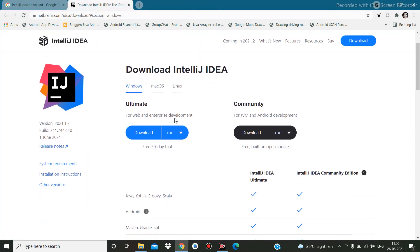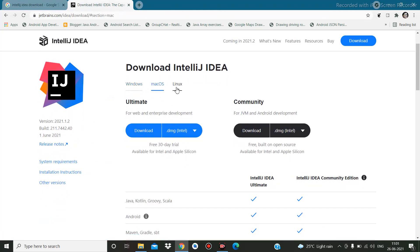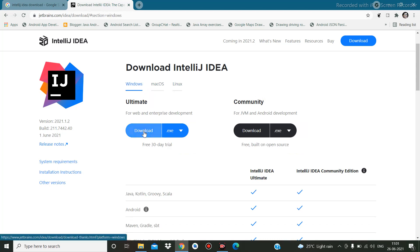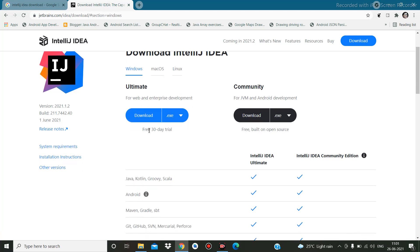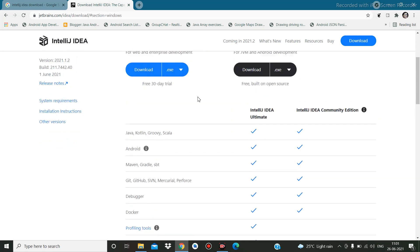Here you can see Windows, Mac, and Linux — three operating systems are available. I am going to download for Windows. There are two options: one is Ultimate and another is Community. If you download the Ultimate version, it is free for 30 days only as a trial because it is a paid version.